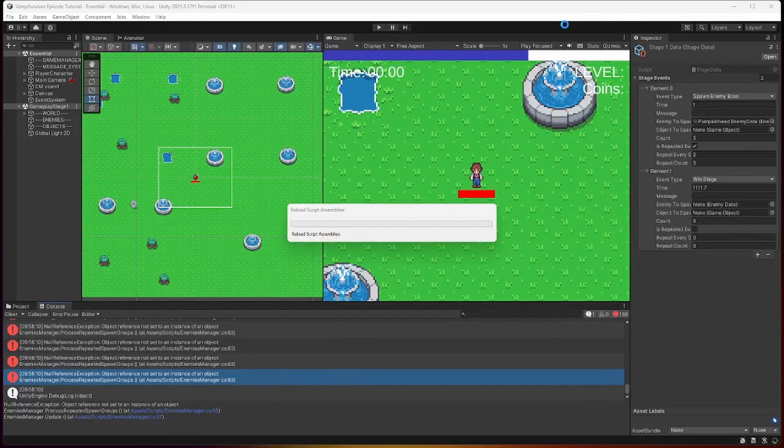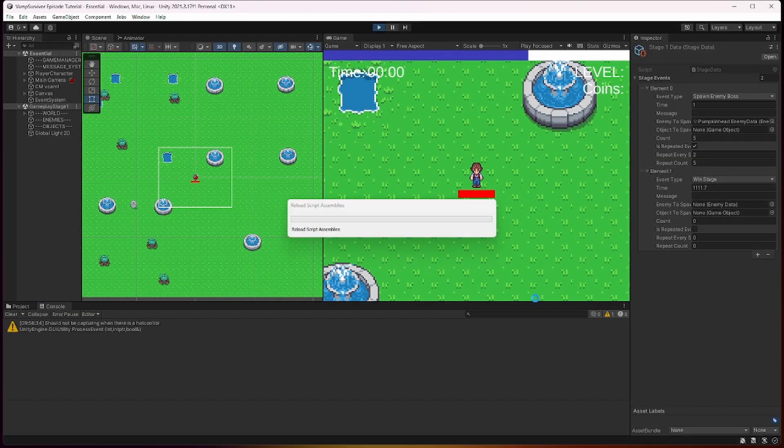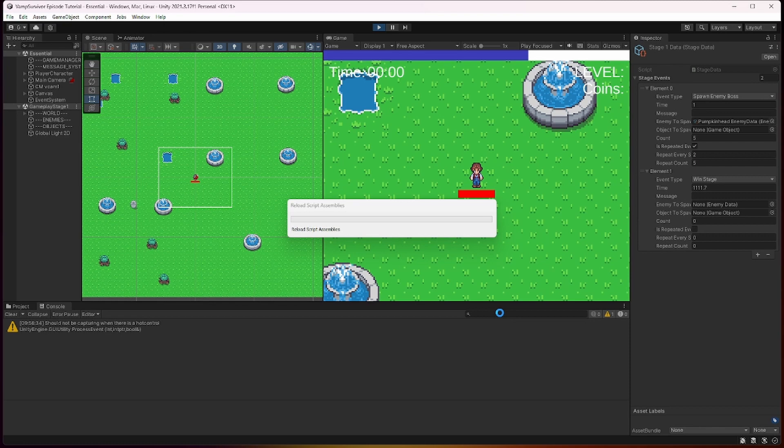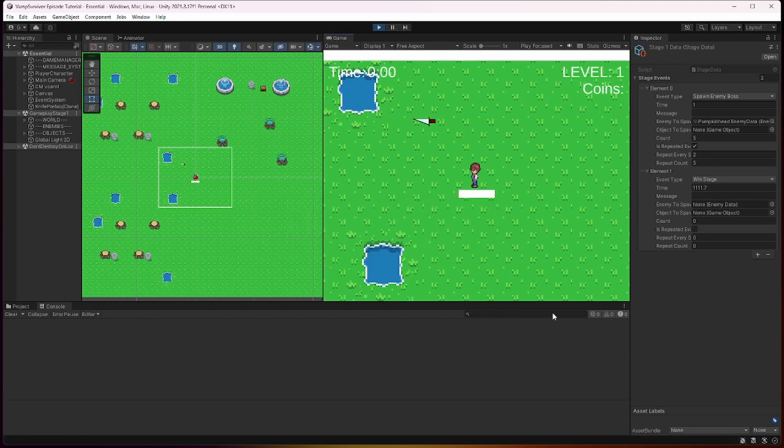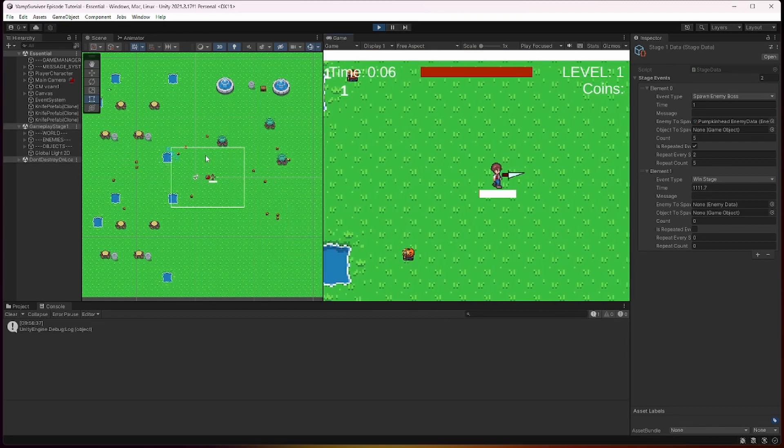So if we launch our game now, you will see that one event will be executed once, and then repeated 5 times spawning enemies for us. This is it for this episode.